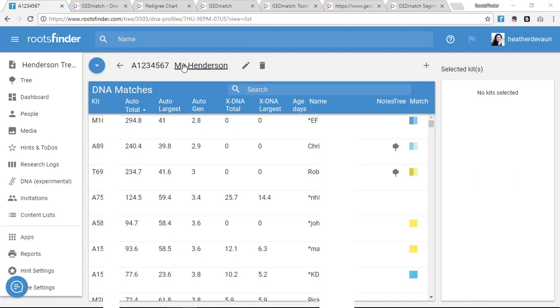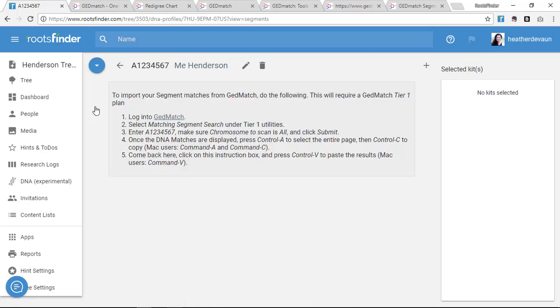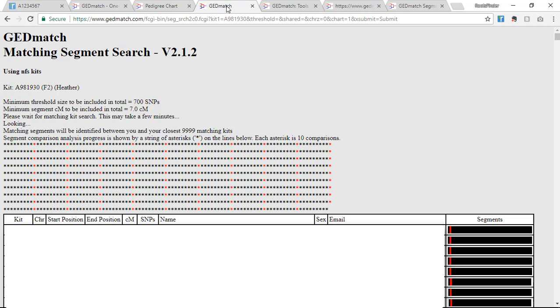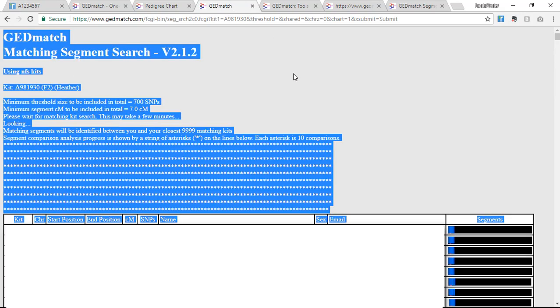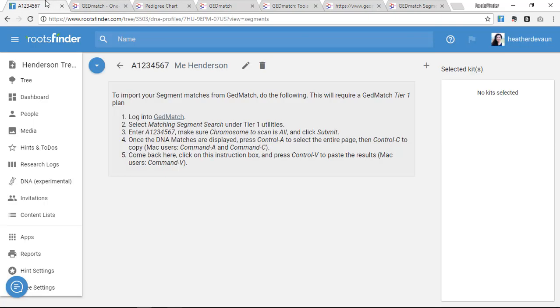Now I can import my segment matching data to see what chromosome values we share. I do this the same way I imported my list view, by copying my segment match from the Tier 1 membership tool section of GEDmatch, and pasting them into my view here.